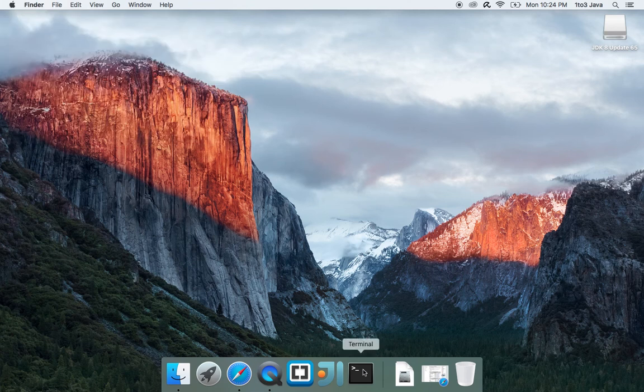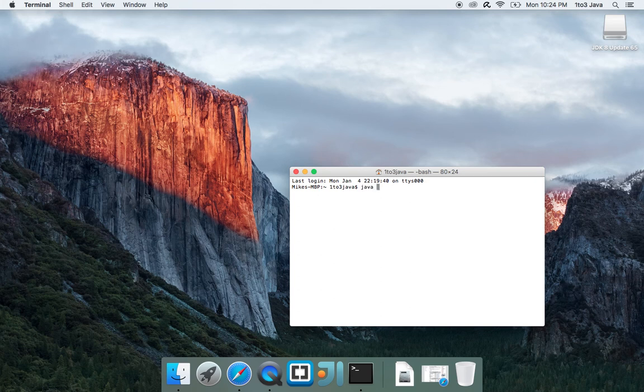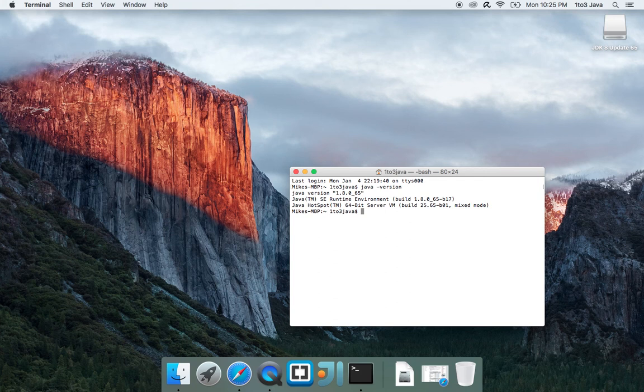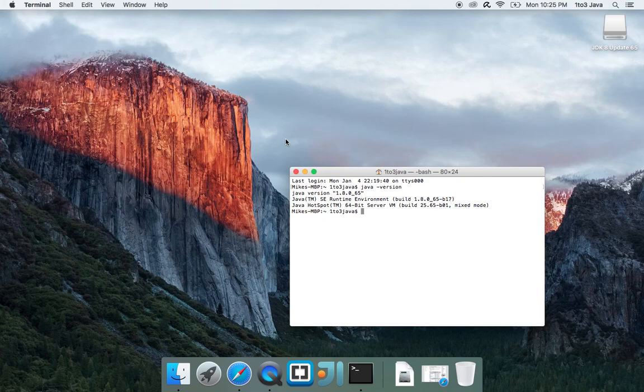And now to verify you have Java installed, you can open up a terminal. Type java -version. And it will tell you if you have Java installed, it will come up with this prompt. If you don't, you'll actually get an error message that pops up in the middle of your screen telling you that you do not have a version of Java installed and that you should install one.